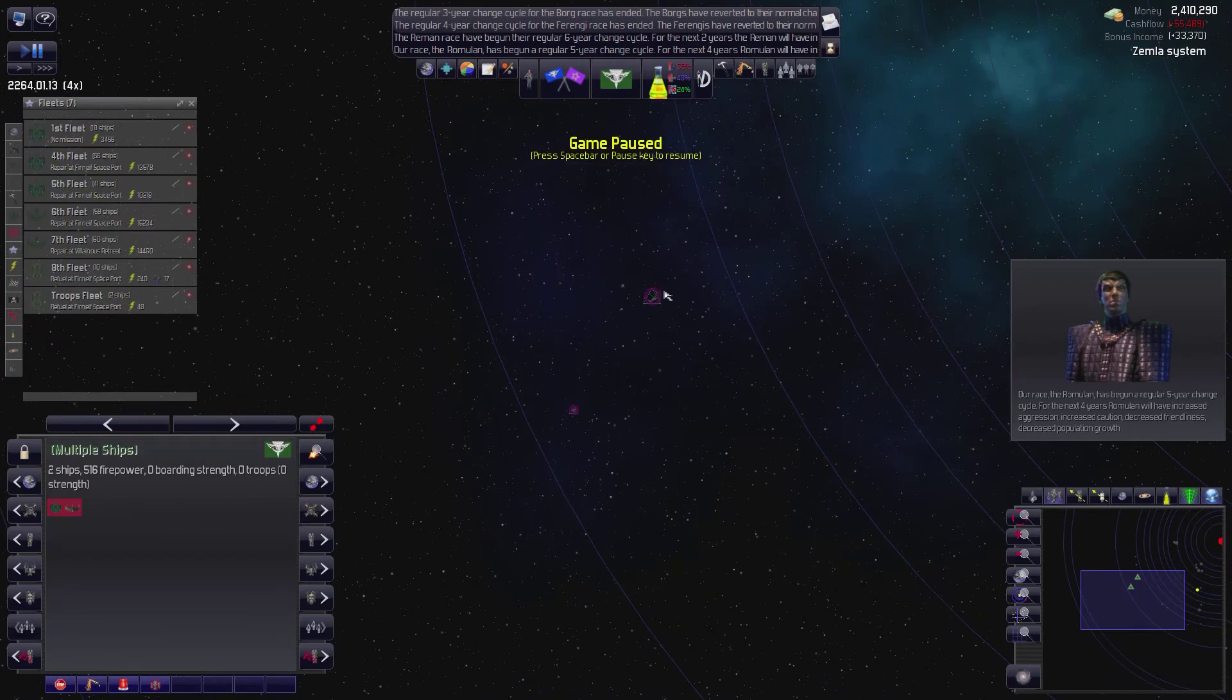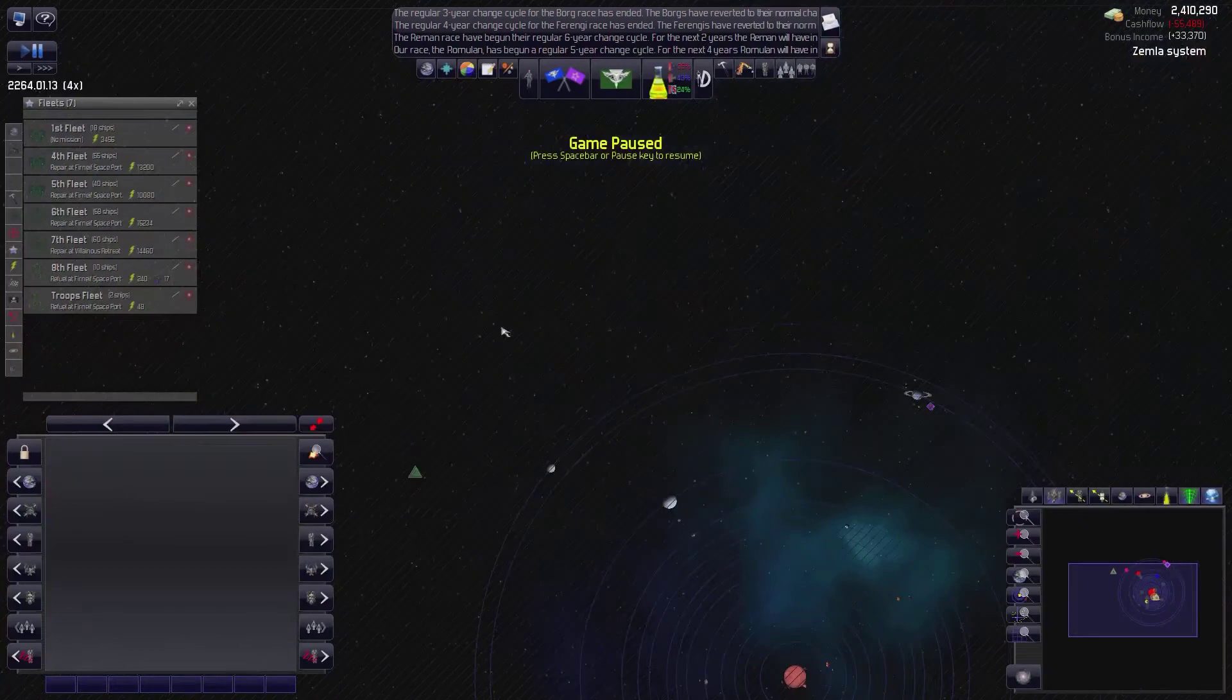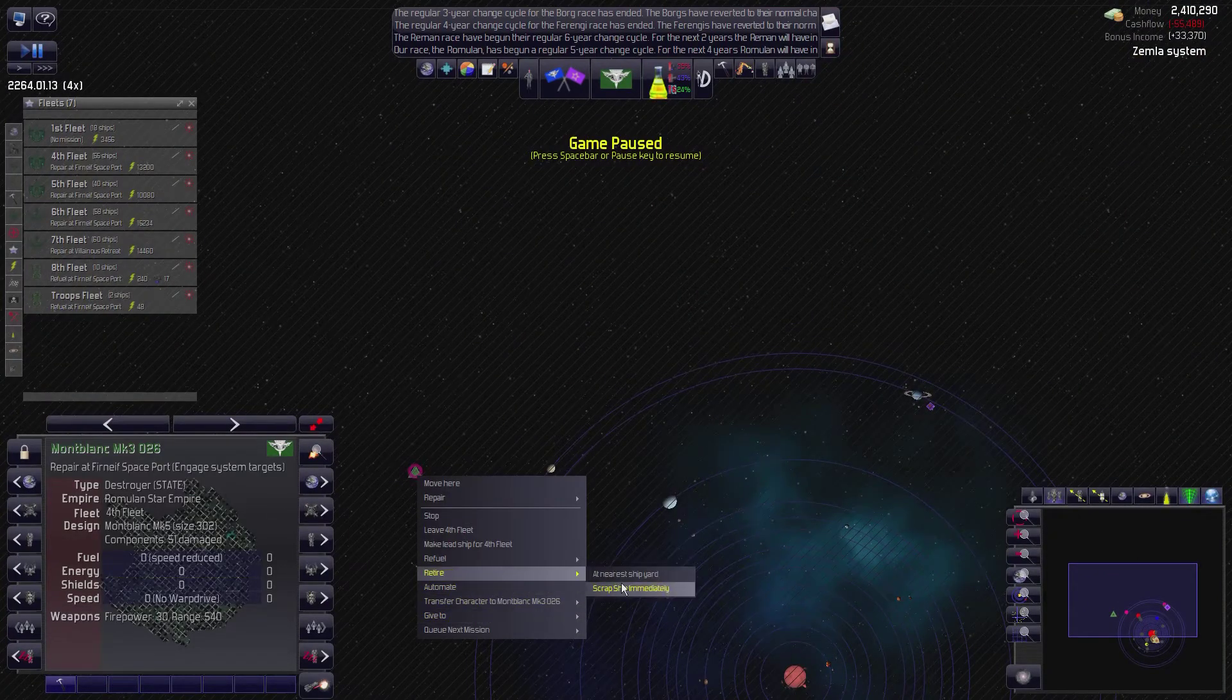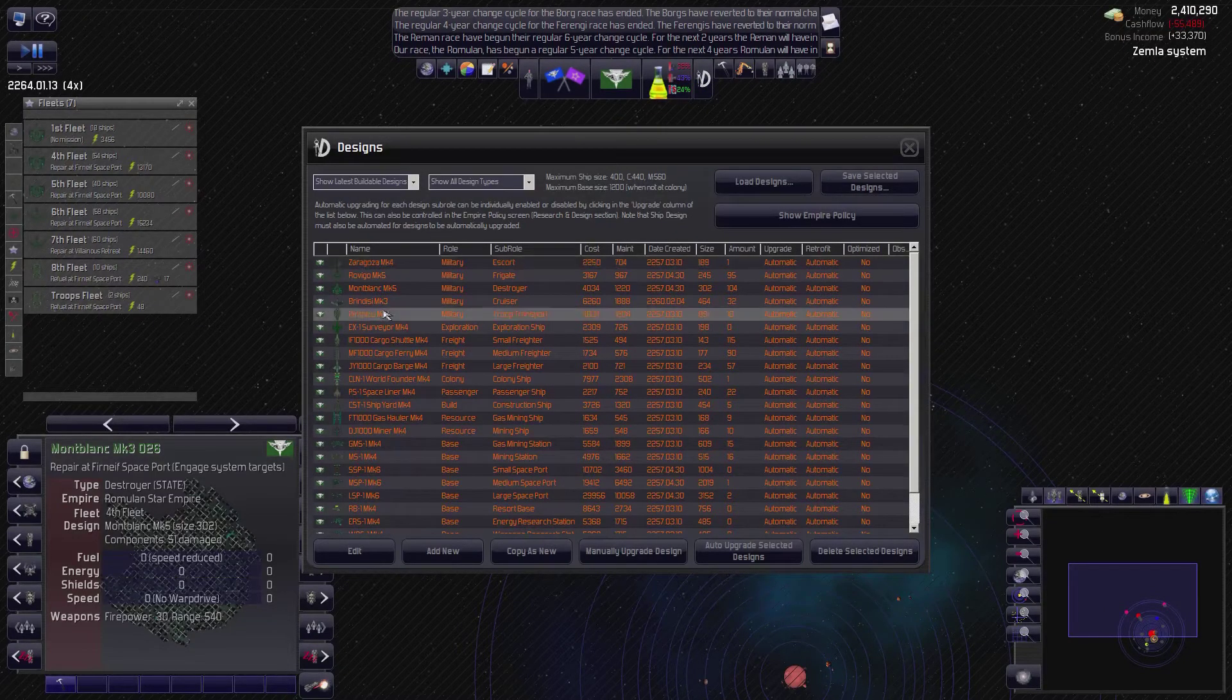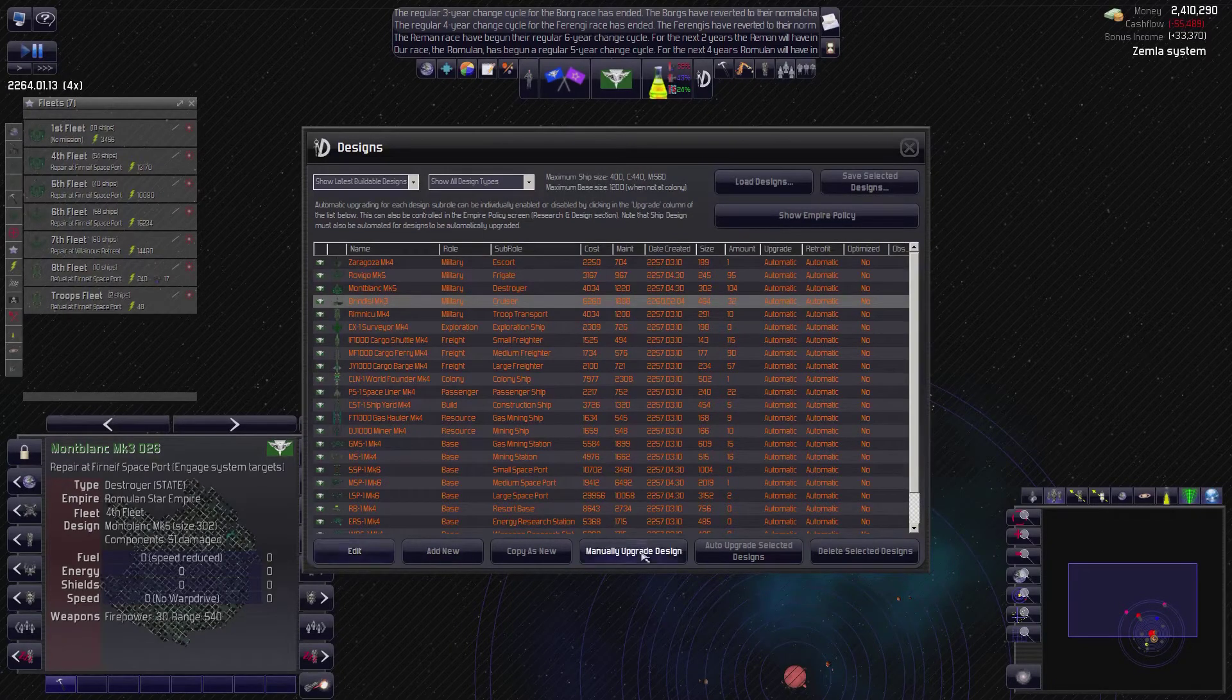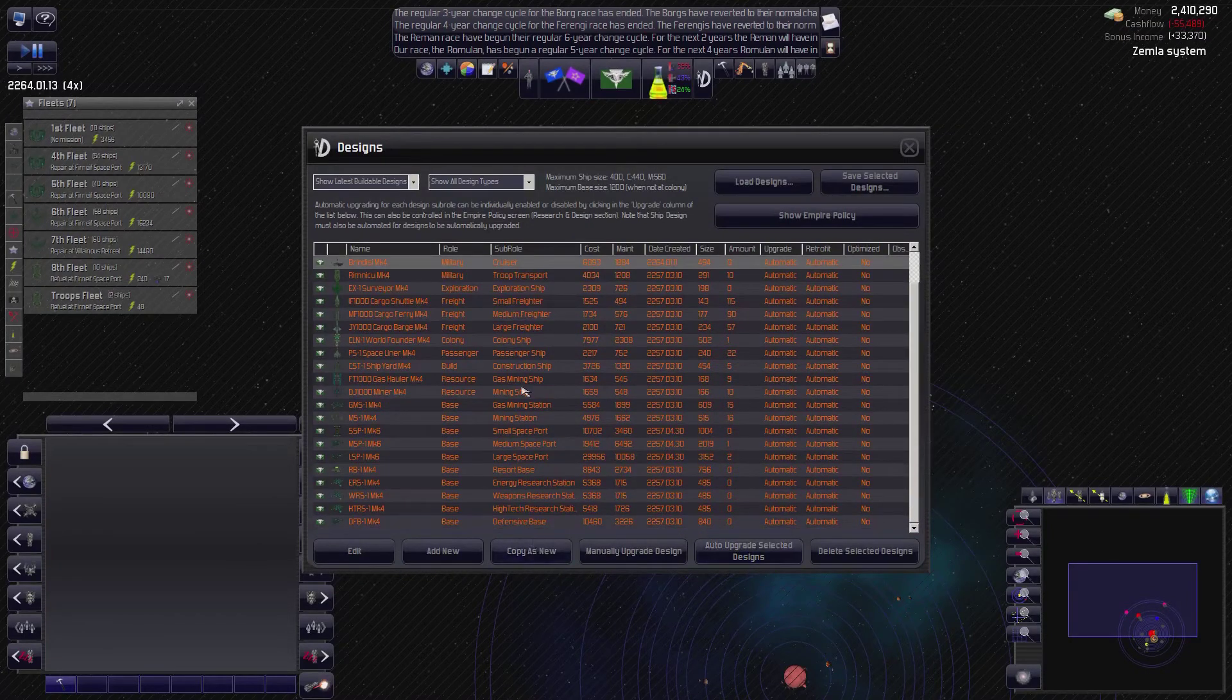We have a bunch of ships that can't go anywhere. Let's just retire them. I don't need useless ships. Let's retire. Scrap ship immediately. Let's adjust our designs. So, where's our cruiser? Well, first auto upgrade design. Then manually upgrade design.